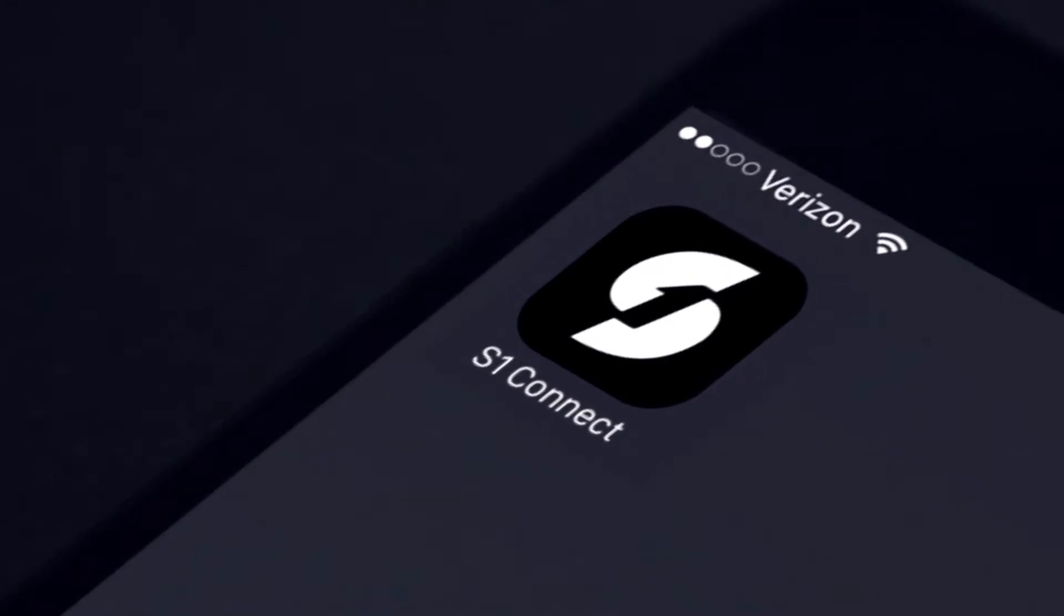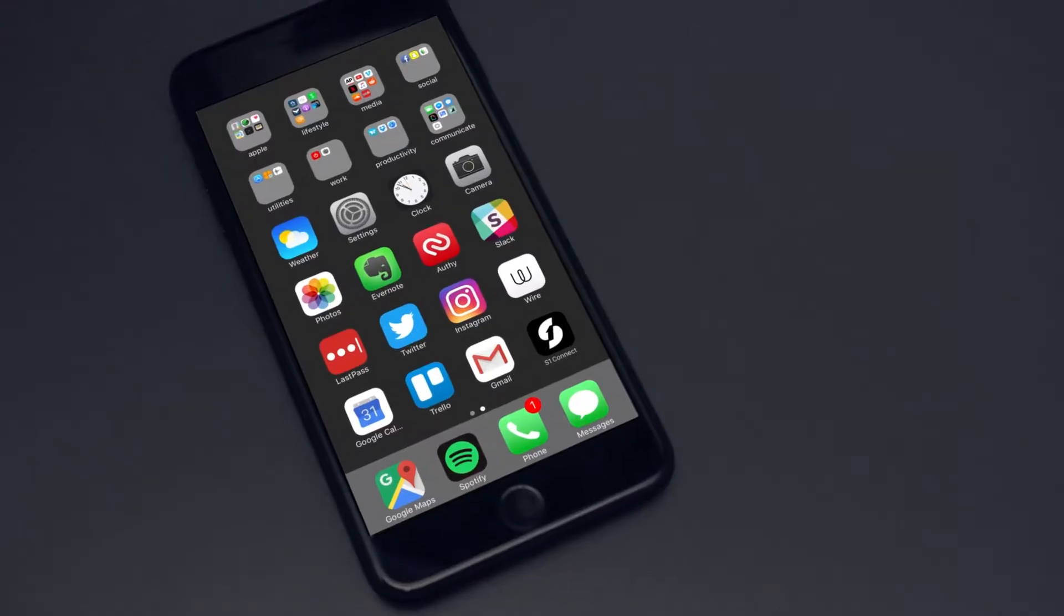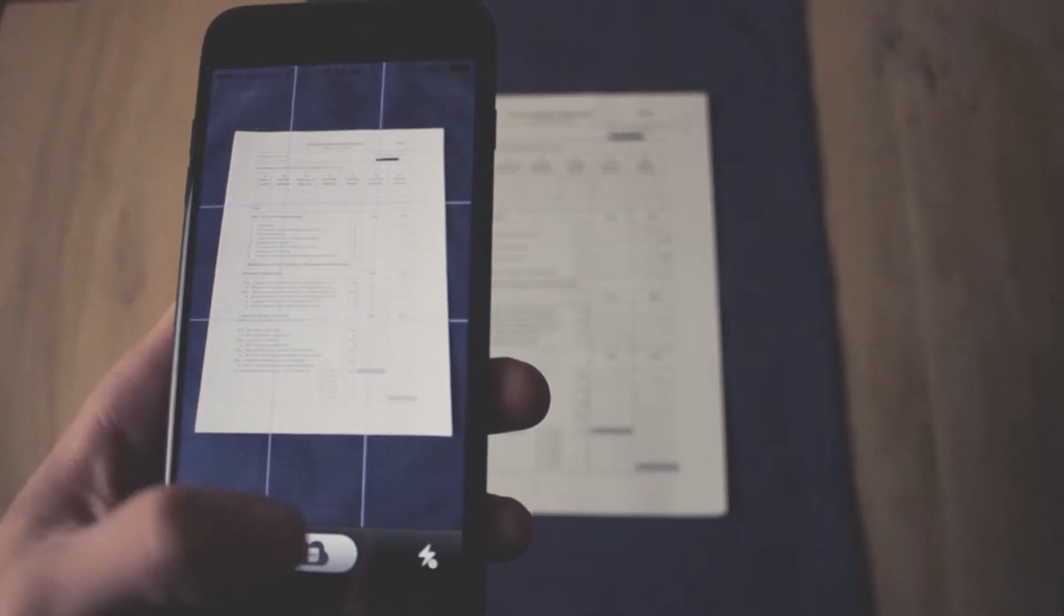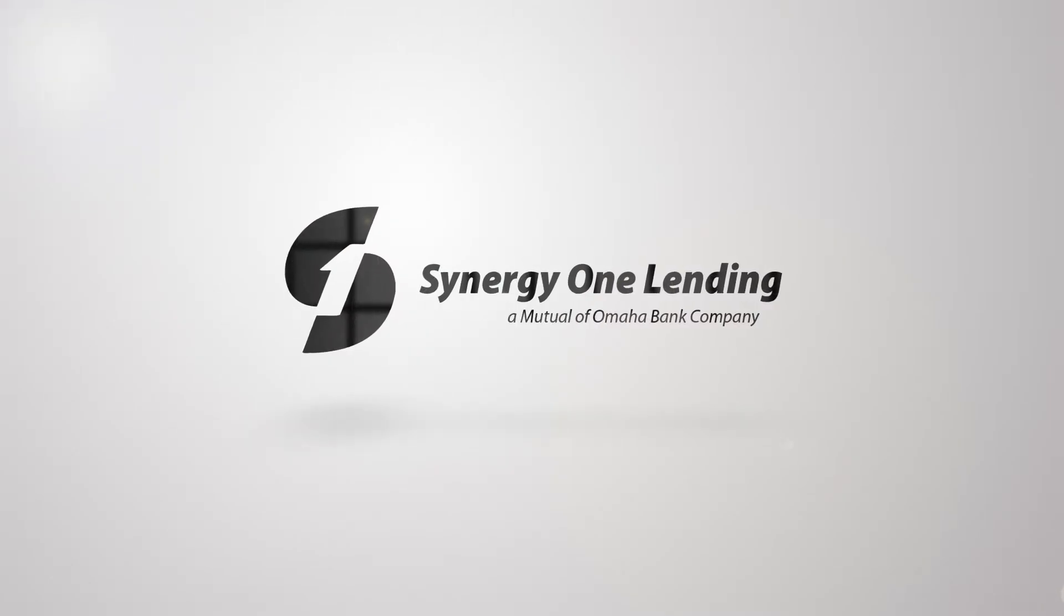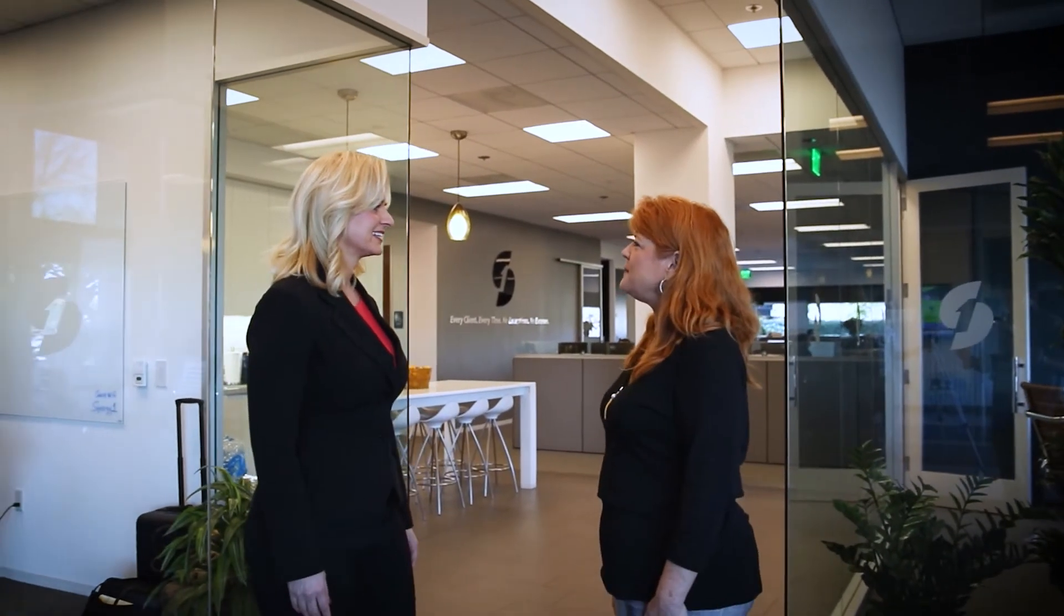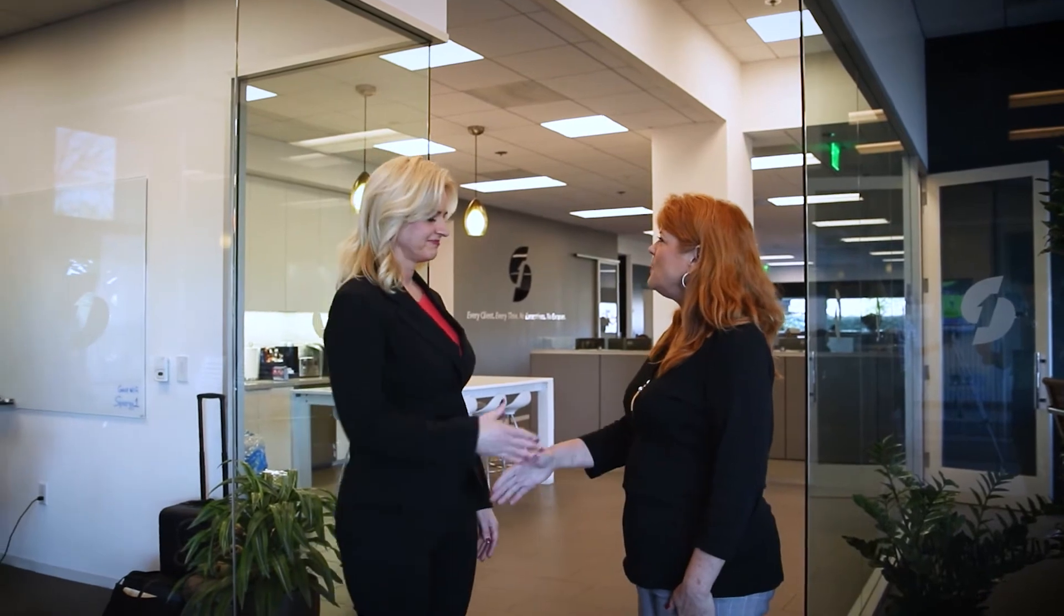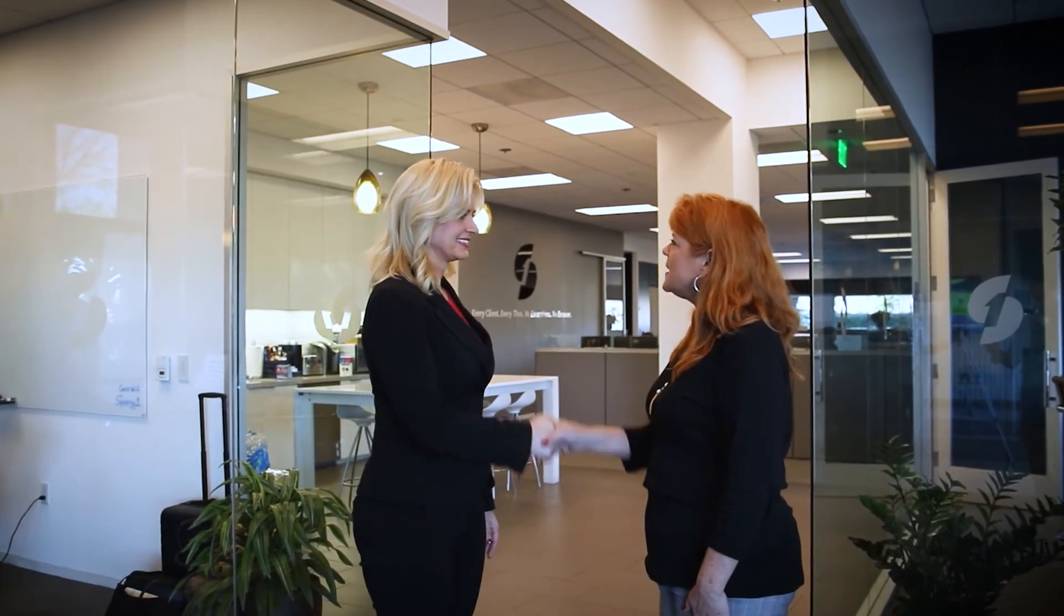With these tools, including our premier and easy-to-use app S1 Connect, we believe that Synergy One is the right company for you, whether you want to kickstart your career or find a loan officer that truly cares about your home buyer dreams.